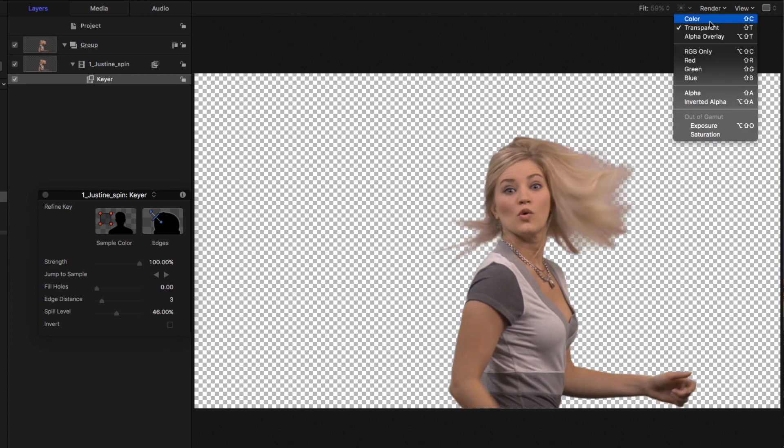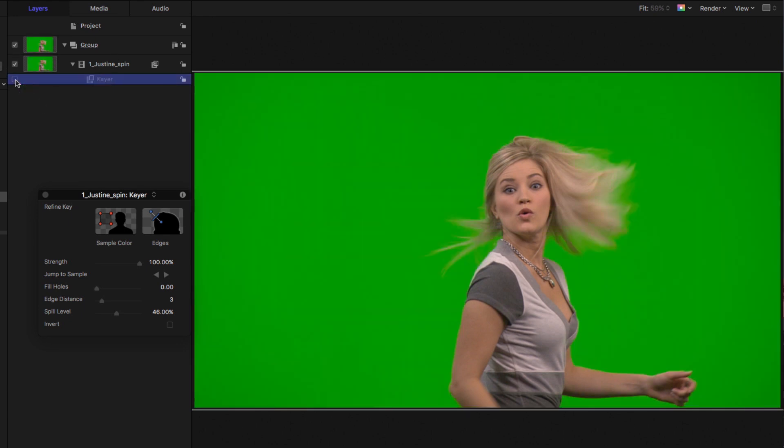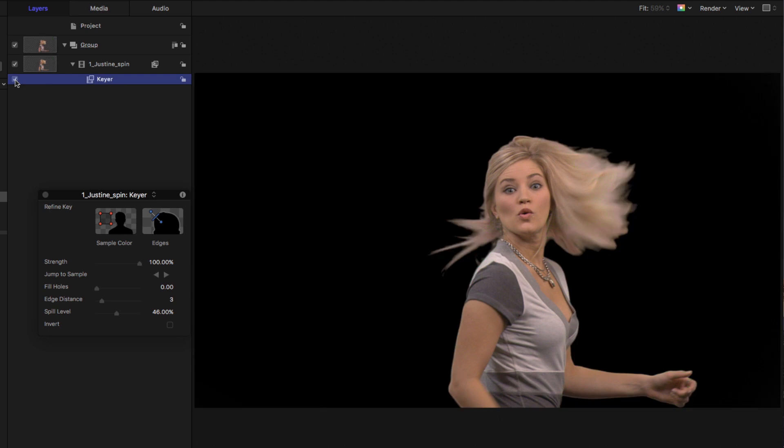Let's go back to the color background. Now that does a good job. Let's toggle it off and on. But let's see if we can do a little bit better job to get a little more hair detail in here by creating a manual key.